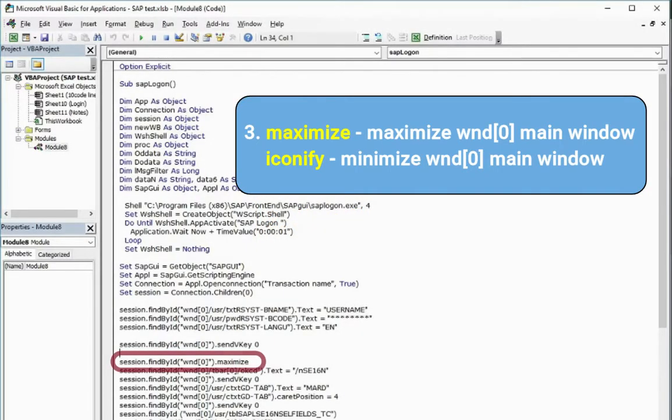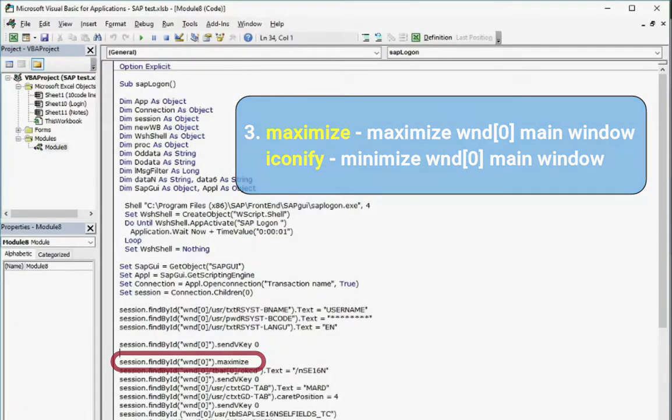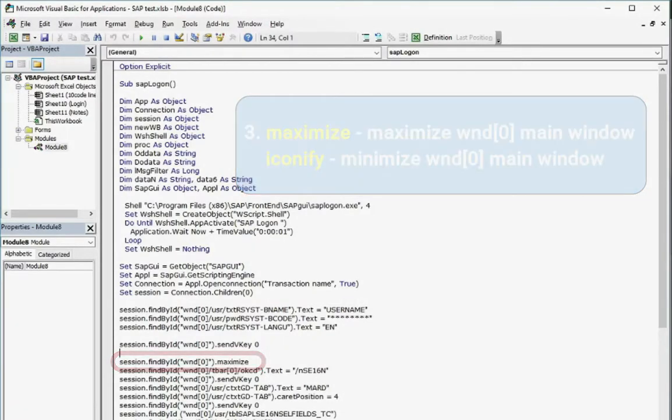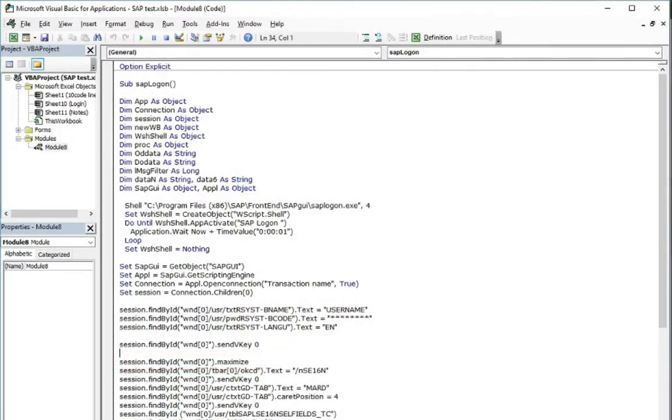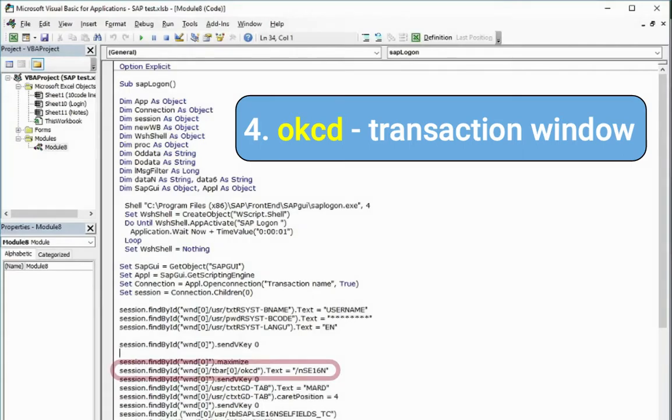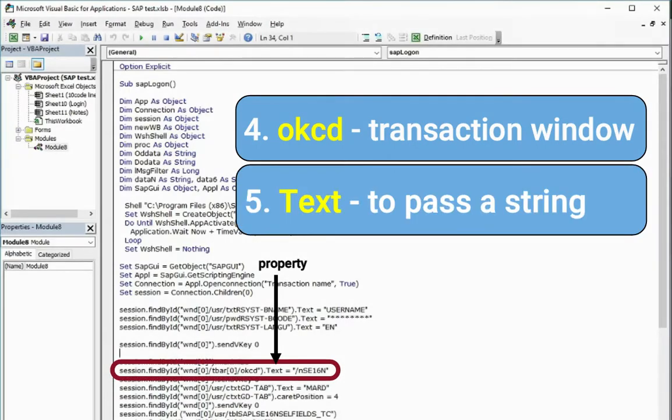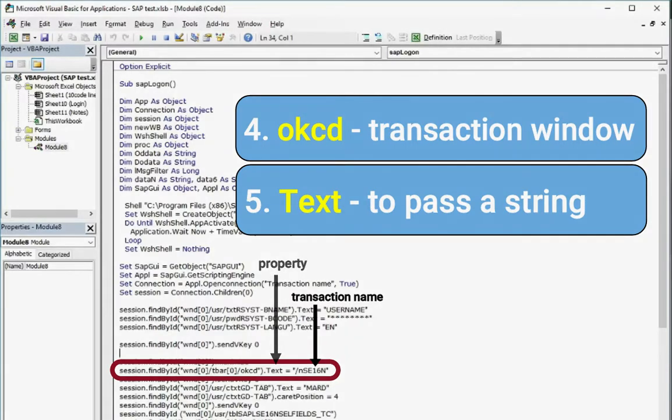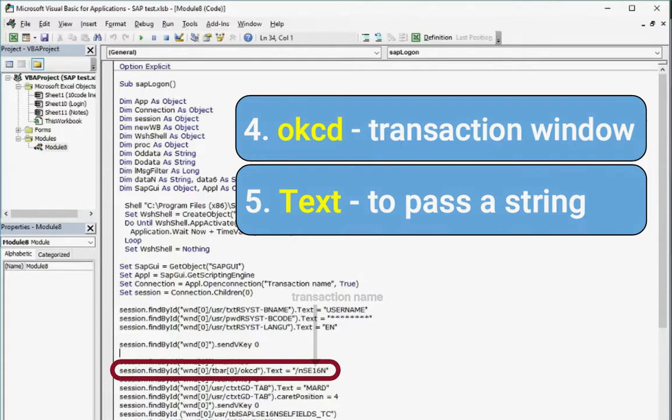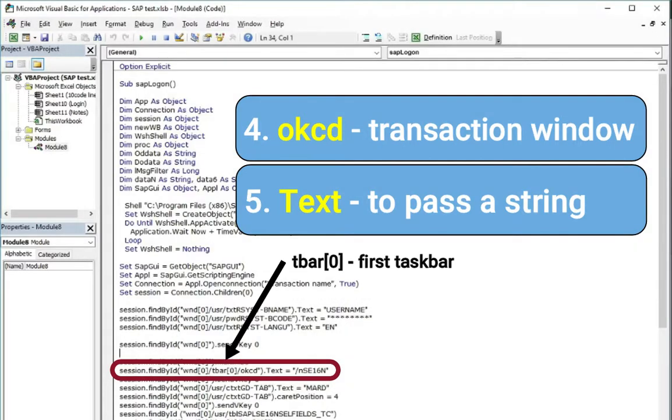Maximization of the main window if we want to have SAP window on the whole screen. We can also use iconify to minimize. Then we got the transaction window where we use text property to put the transaction name. You can see that the name of this window is OKCD and it is located in the first taskbar T bar, T bar 0.